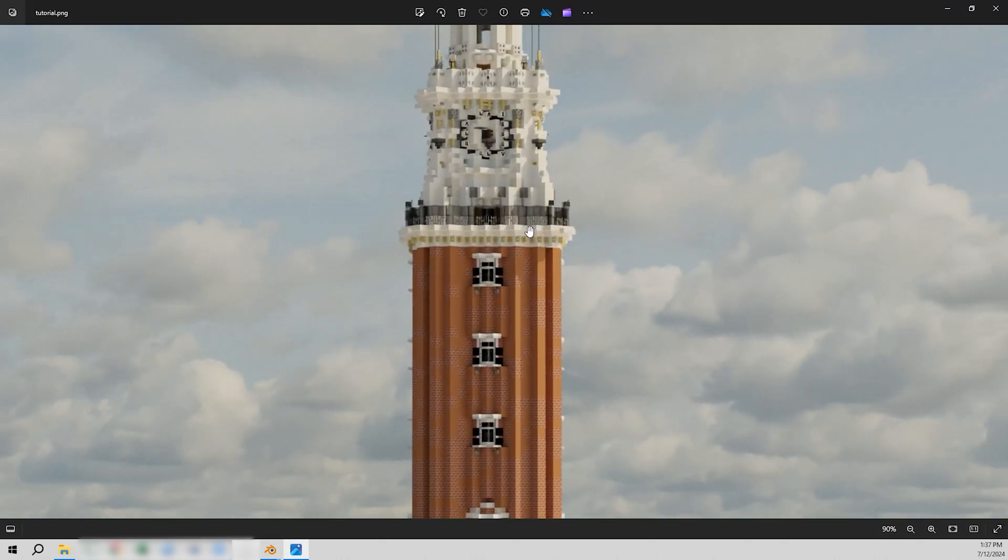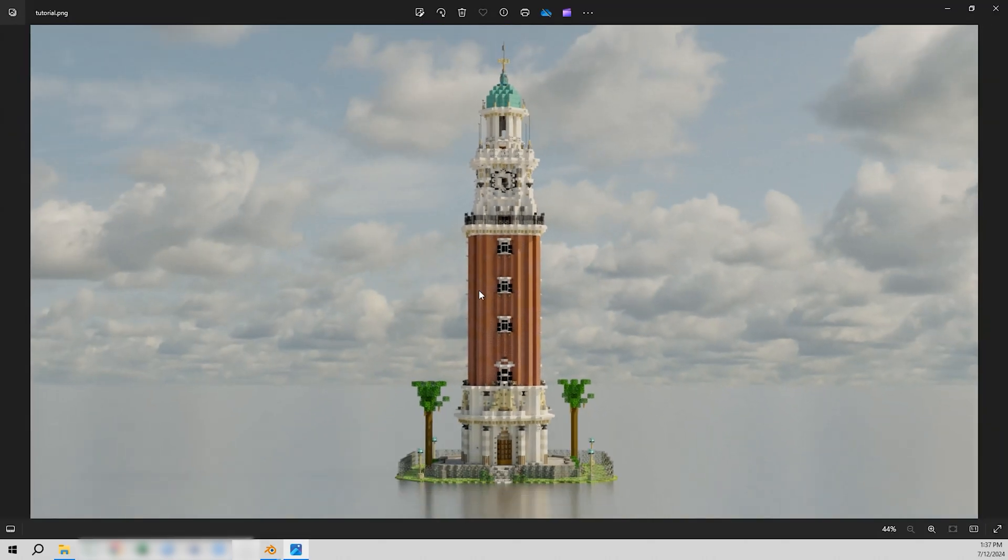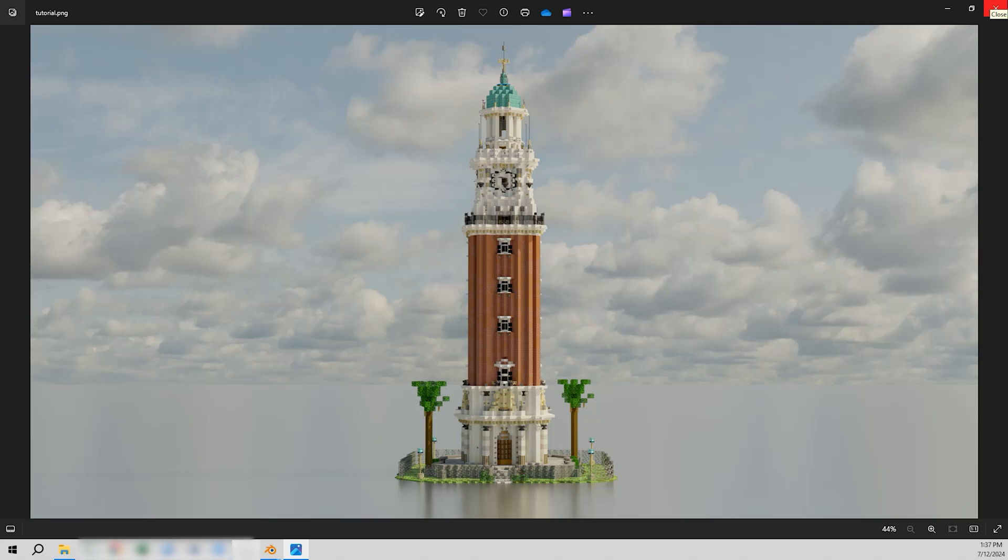And that's how you render your build. This is where the series ends with this beautiful build in the background. Thank you so much for watching. I hope you've learned something and I'll see you around. Bye!